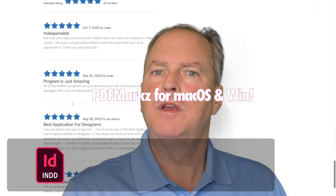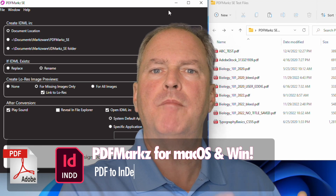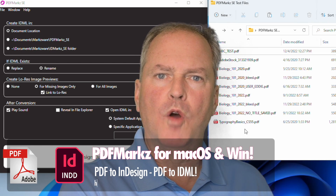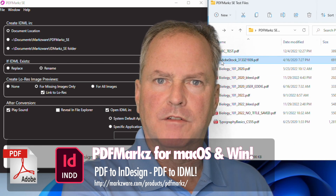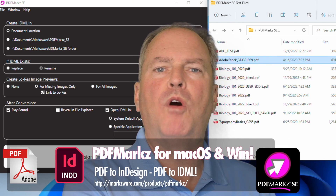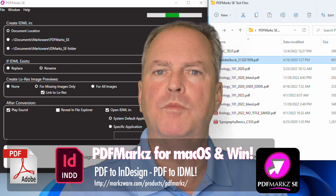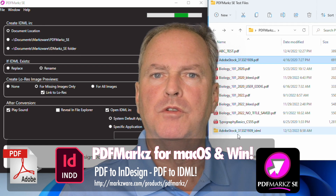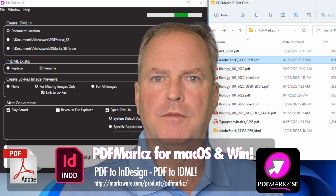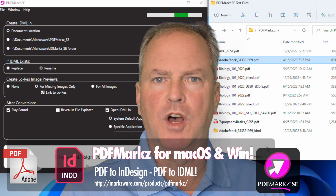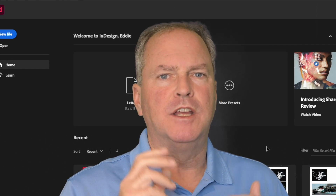You can also set up PDFMarkz SE to automatically open the PDF when you drag and drop it on the interface, and it will automatically open right up in Adobe InDesign for you, whichever version you're using. You can set this all up — it's very simple, quick, fast.